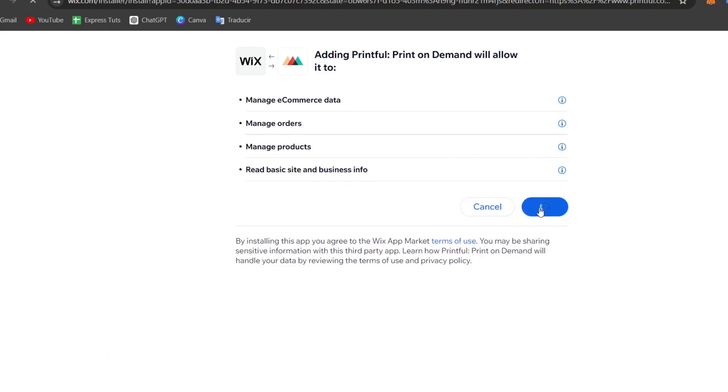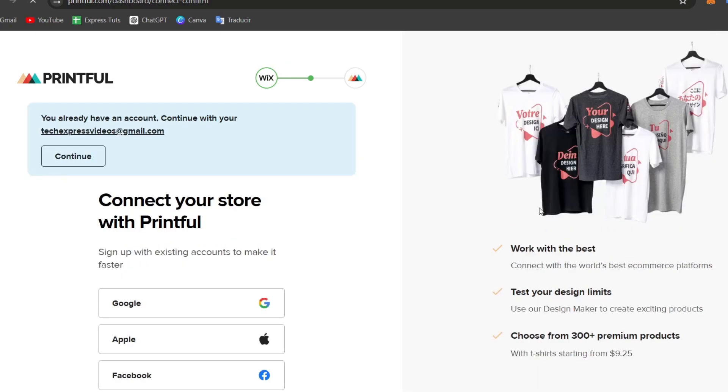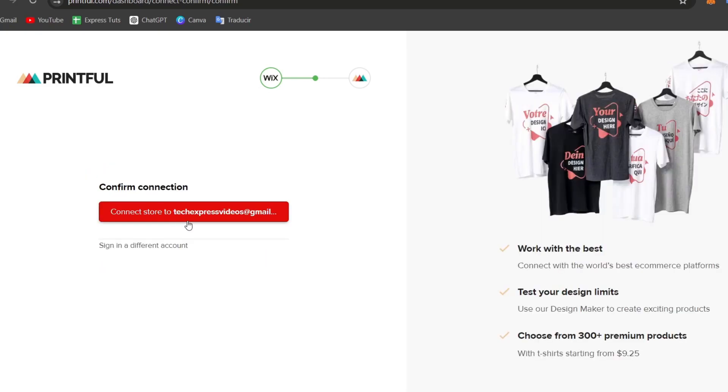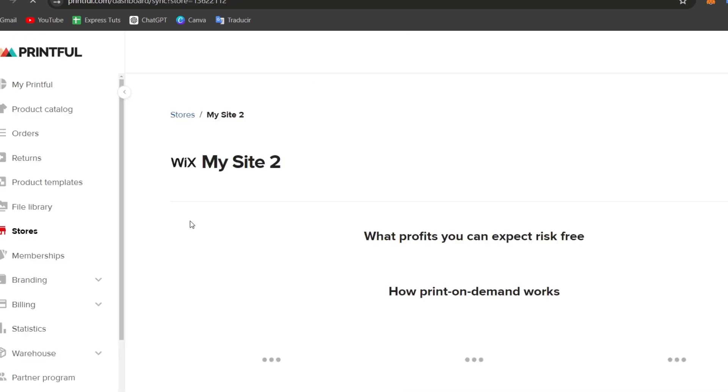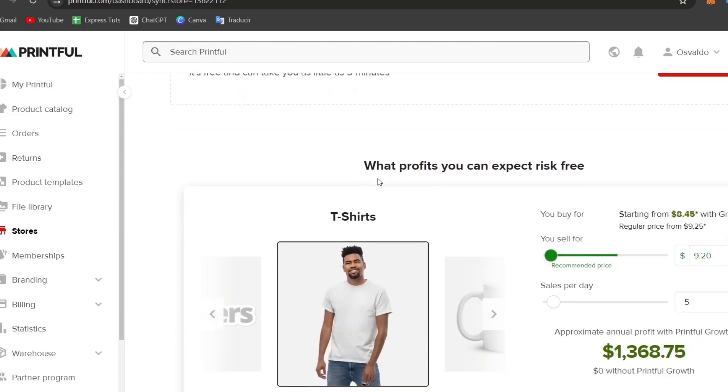This is how we can make the integration between Printful and Wix. Now what I want to do is grant the access, sign into my Printful account, and connect my store directly to Wix. Once you have successfully done this, the store should be appearing directly here in Printful, and as you can see, it appears as site number two.